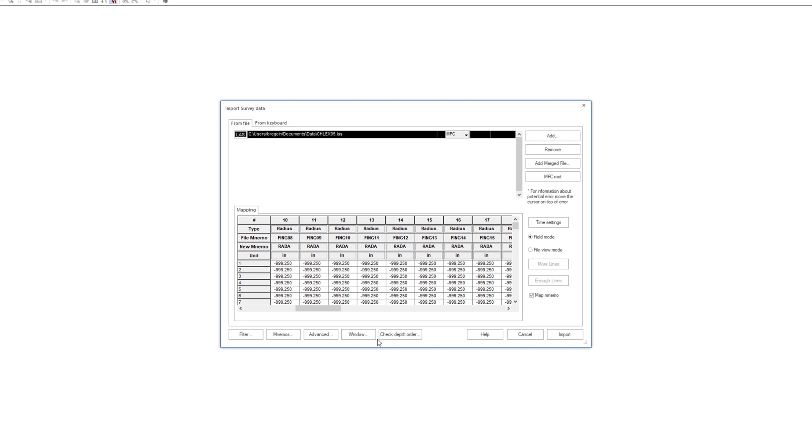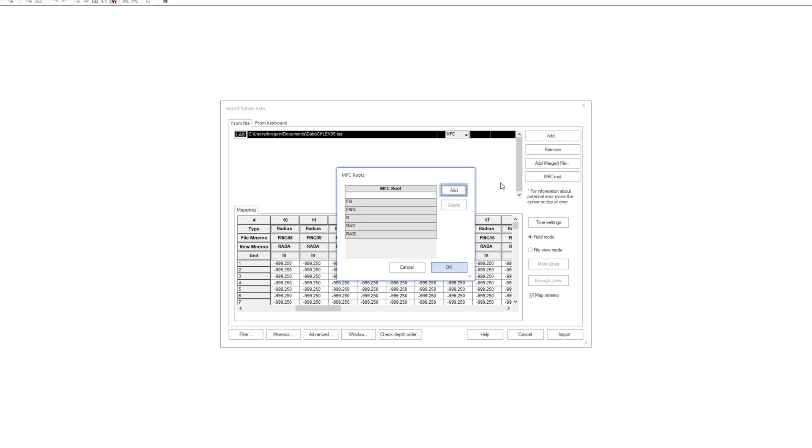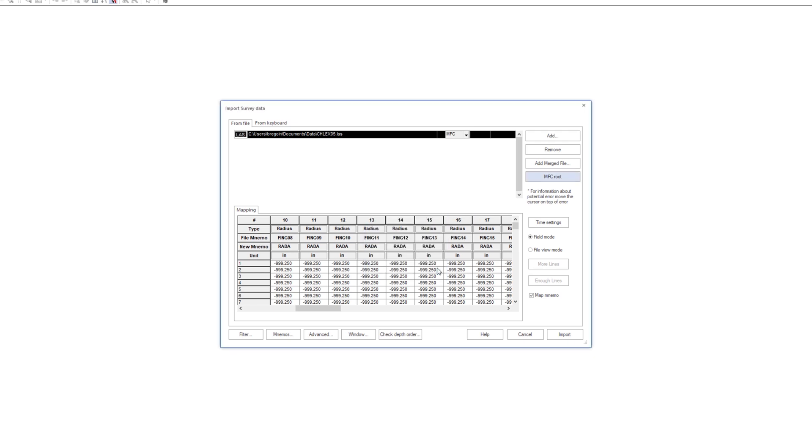In the event that the tool being loaded is previously undefined, a new mnemonic root can be added with the MFC root button. Click on Import.